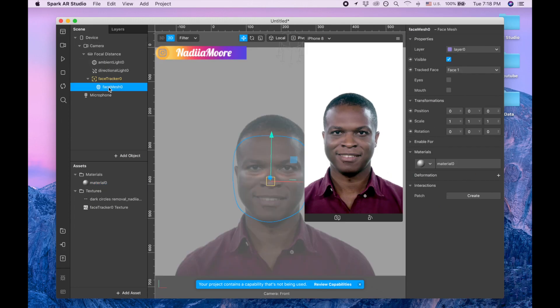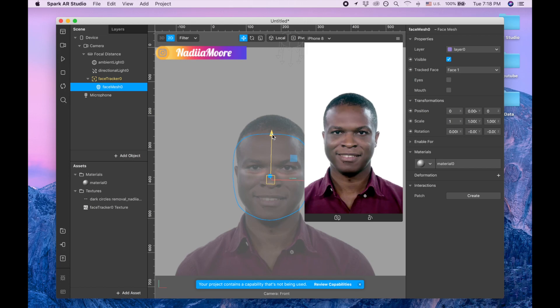Let me pick face mesh and now I'm going to draw this face mesh a little bit up like this.